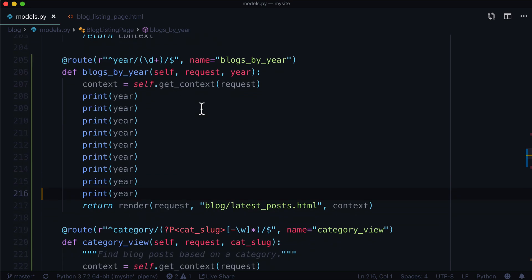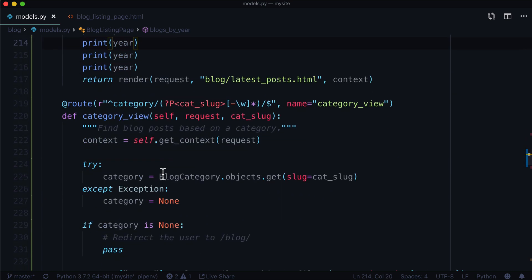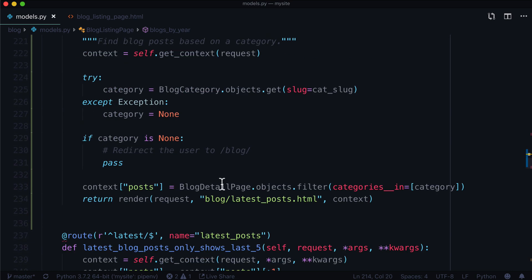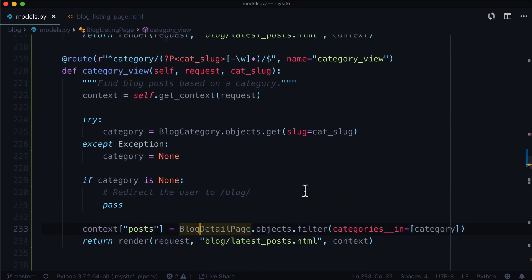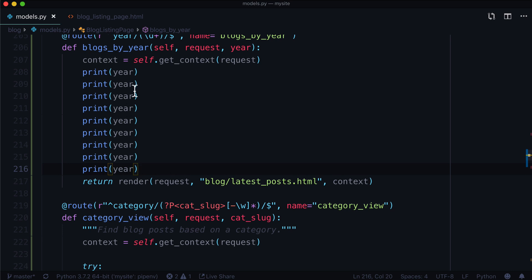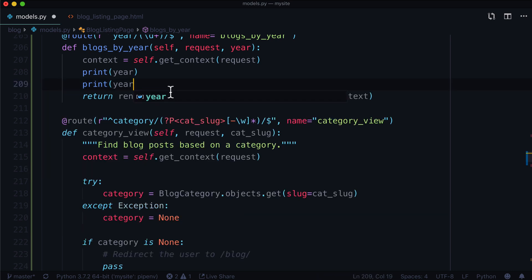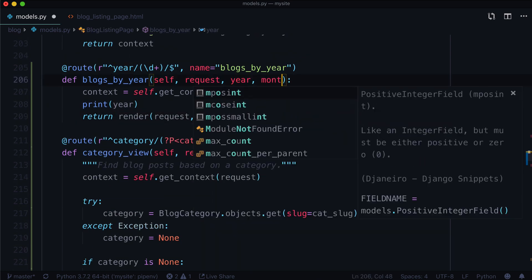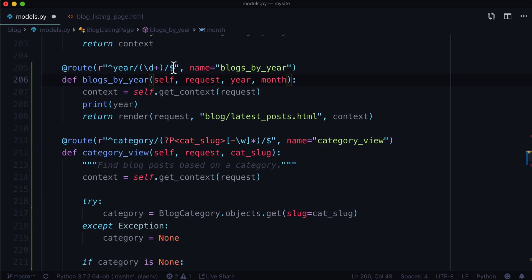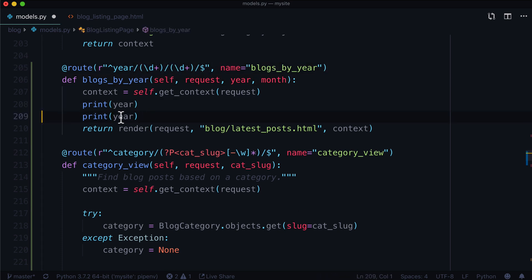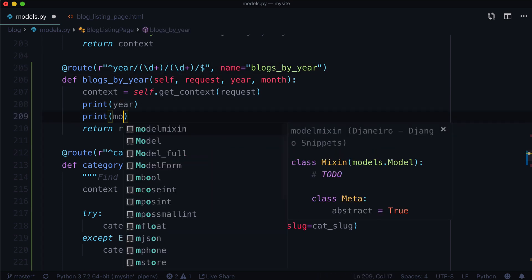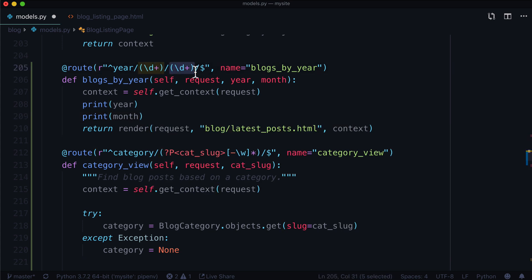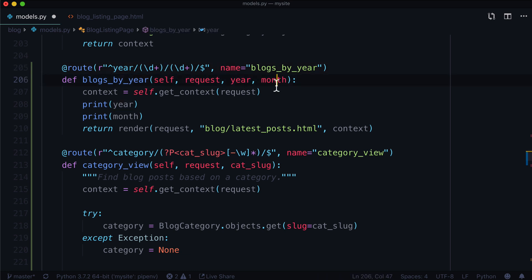Now if you wanted to actually filter by a year, you could just do something like this: BlogDetailPage.objects.filter, and then you could filter by the year. Let's give this also a month. If we wanted to add a month in here, we could do this. So all I did was add another digit in here. The first one is going to be the year, the second digit is going to be the month, and we're going to print year and month.